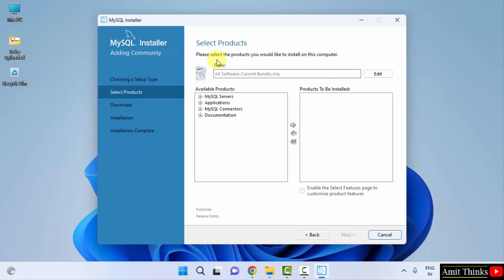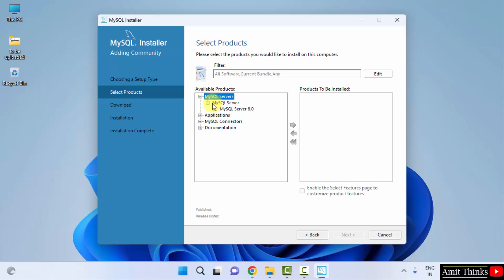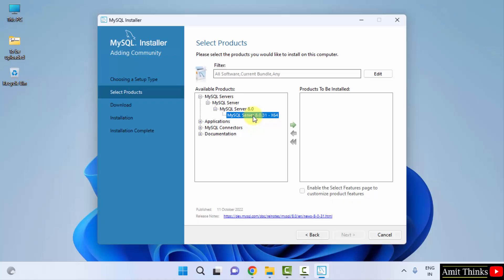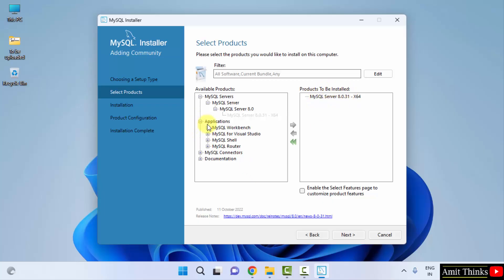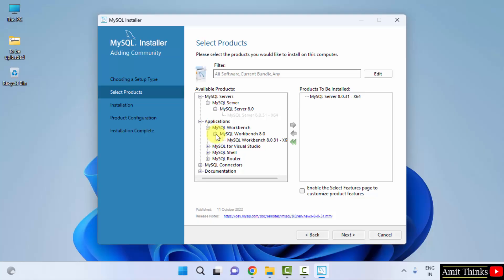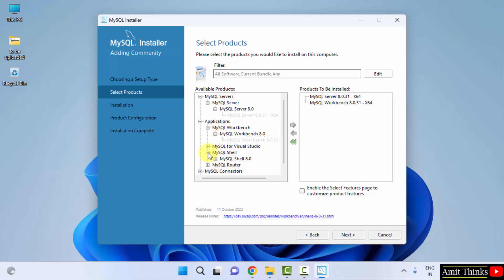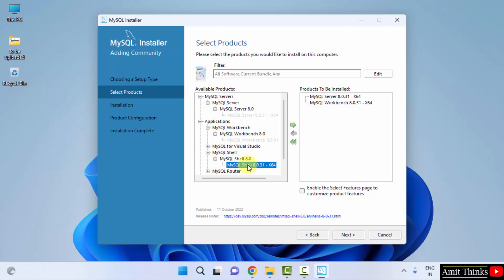Now here is the select product section. Here we want MySQL Server. Under available products, I will click here. Click the drop down and here it is, 8.0 and the following is the 8.0.31 version for 64-bit. Drag it here to the products to be installed. Now go to Applications, click on Workbench, click on MySQL Workbench and do the same. Now do the same for the last one, Shell. Click on the Shell and drag the latest version. Now we have all the three: Server, Workbench and Shell. Click on next.